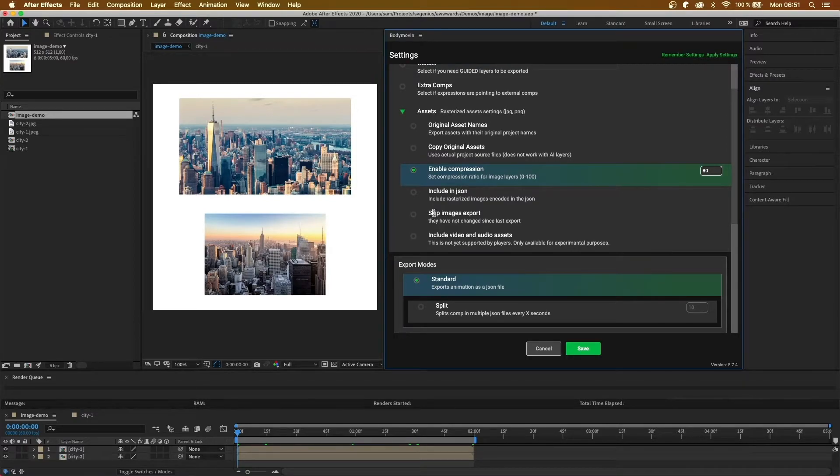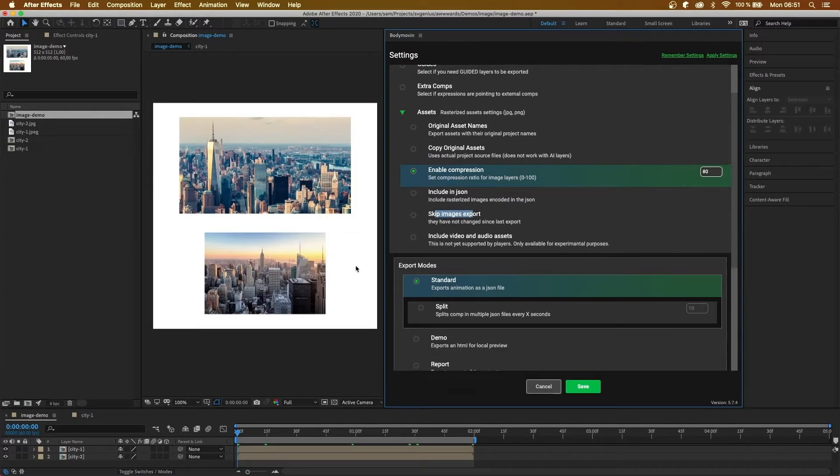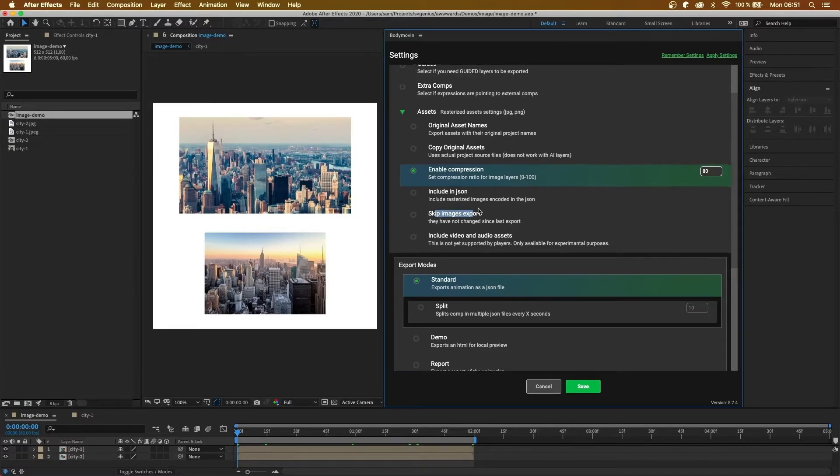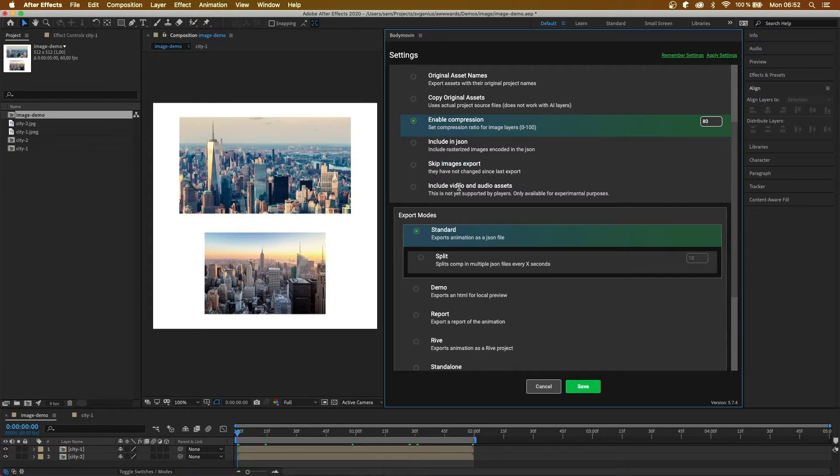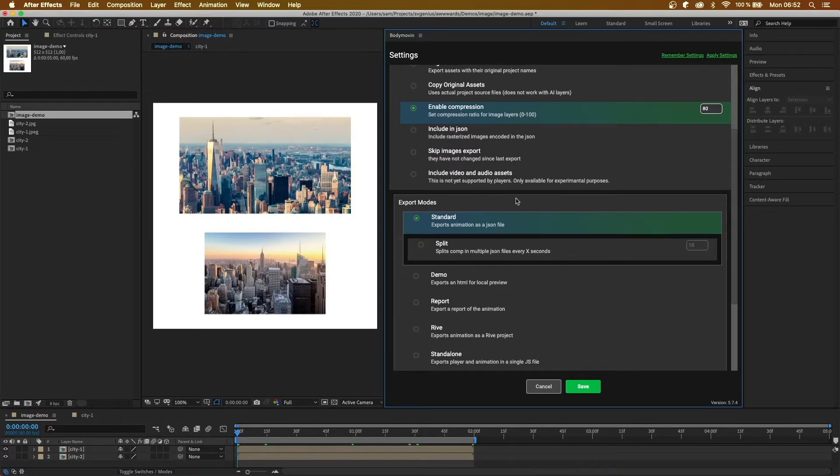Skip images won't re-render the images when if they've not changed. And then include video and audio. This is experimental, so it won't work on the default players, basically. But it will include video and audio assets inside the JSON file.